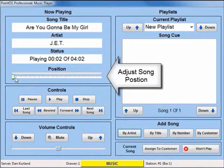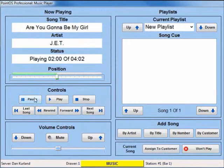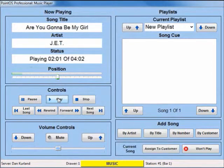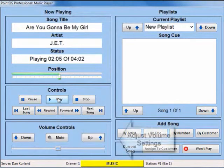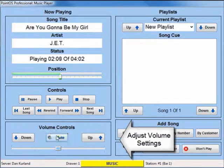Adjusting the part of a song that is playing is as easy as sliding your finger. You can adjust the volume of your music at any time from within the music player.